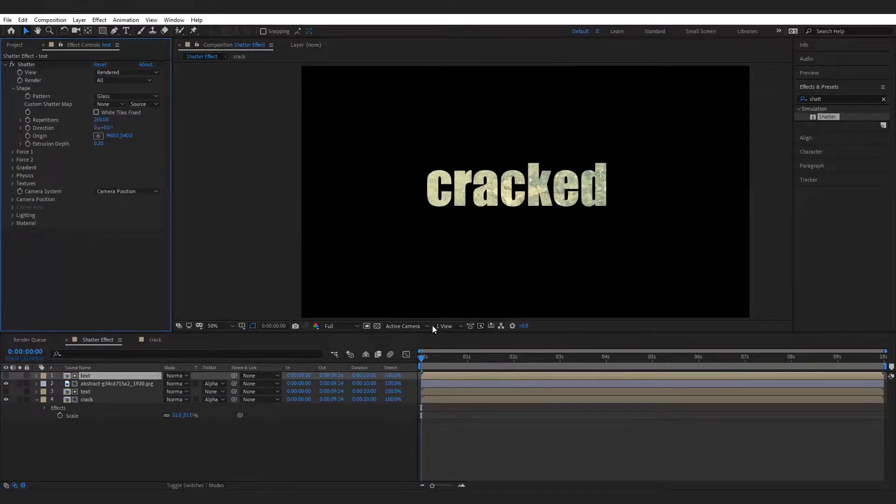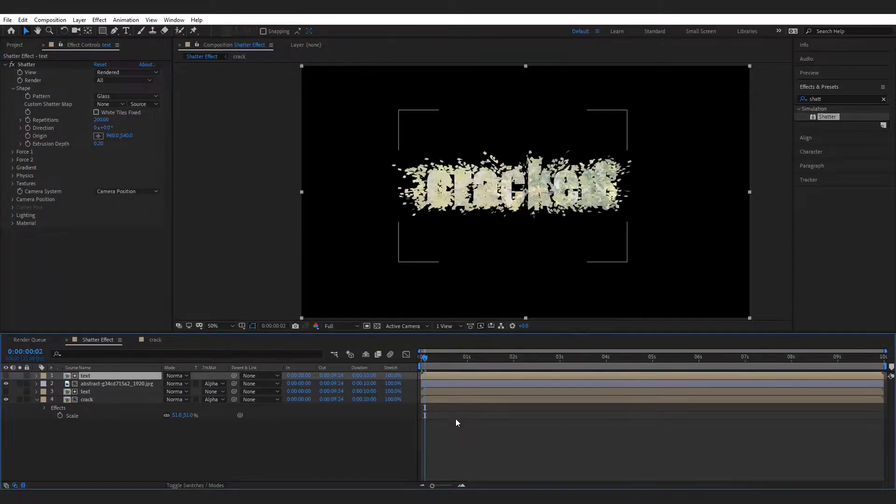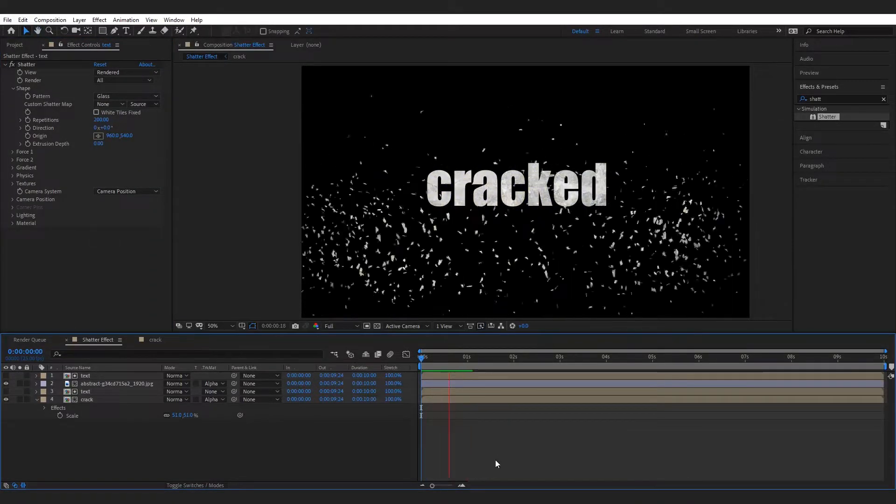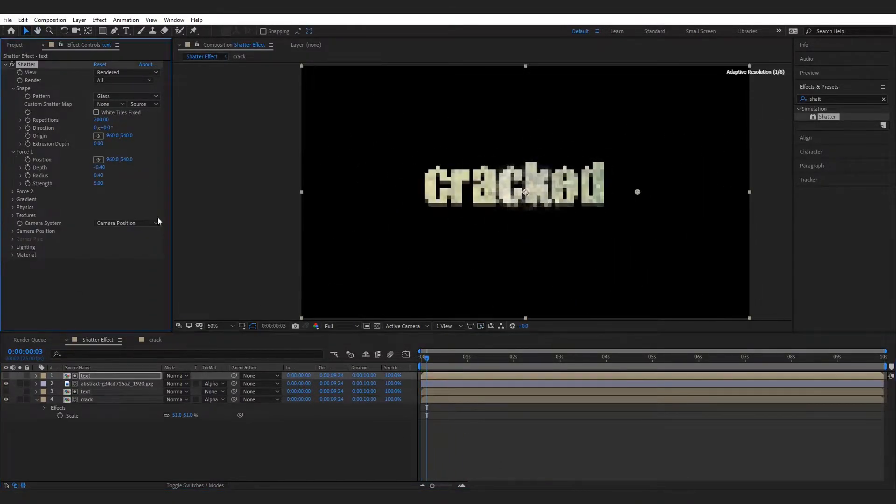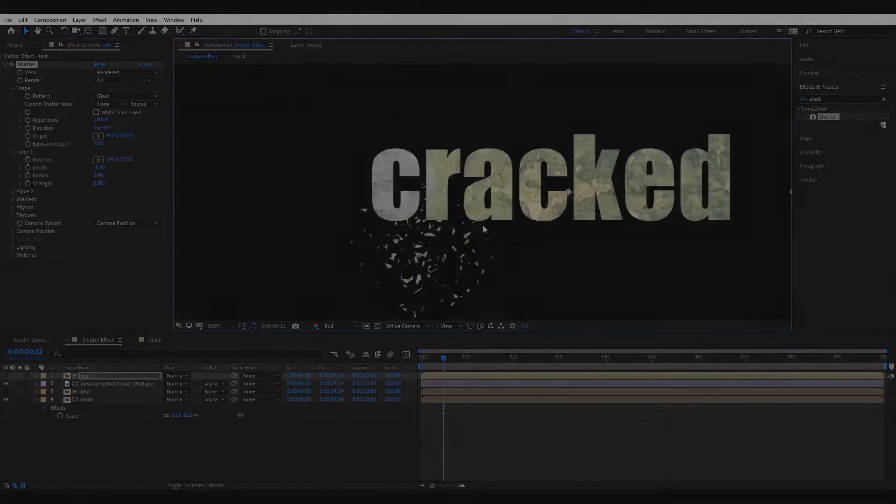Hello everyone, today we learn how to create this type of shatter effect in After Effects.